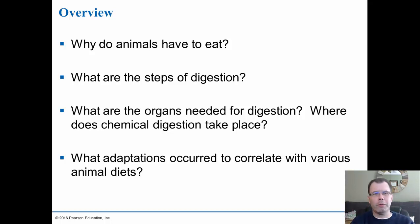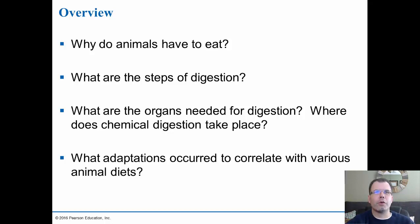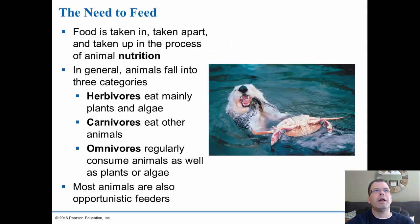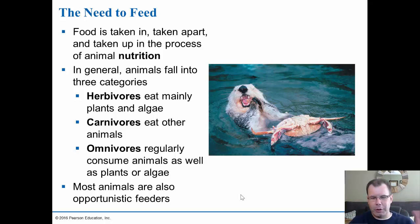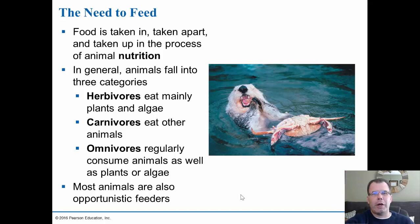Chapter 33 covers digestion — the stomach, intestines, and all those aspects. Food is taken in, taken apart, and taken up by the process known as animal nutrition. It falls into three categories: herbivores mainly eat plants, carnivores eat other animals, and omnivores eat both. Most animals are also opportunistic feeders — they'll look for whatever food source they can find, which plays a role in predator-prey relationships and has had major effects on evolution.